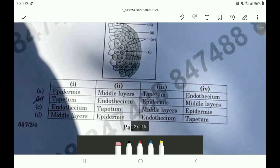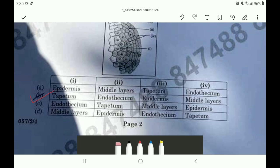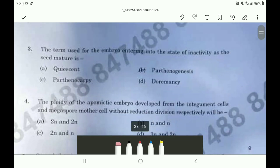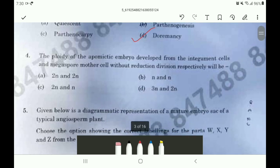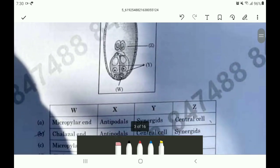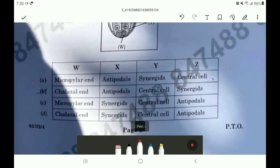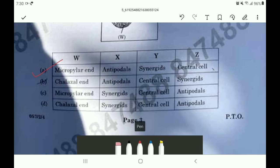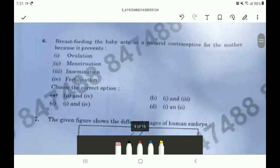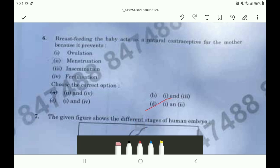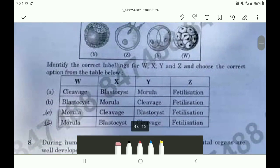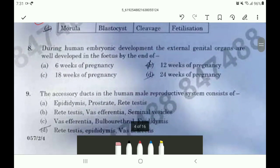The answer of the second question is option B. The answer of the third question is option D. The answer of the fourth question is option A. The answer of the fifth question is option A. The answer of the sixth question is option D. The answer of the seventh question is option C. The answer of the eighth question is option D.